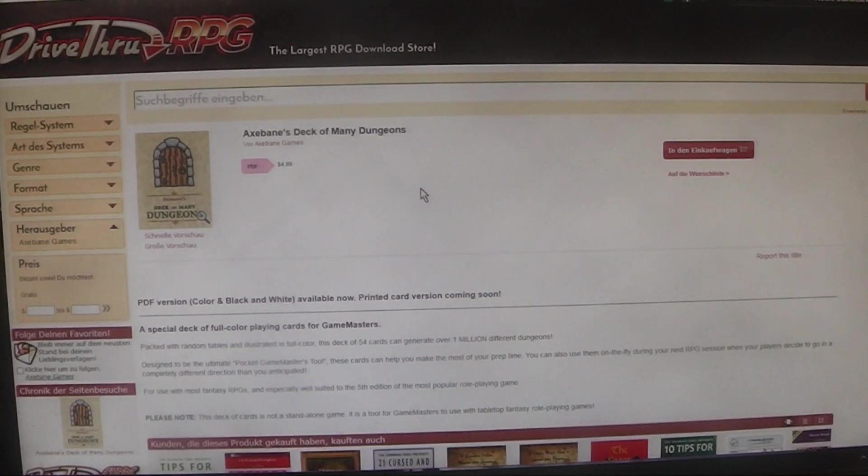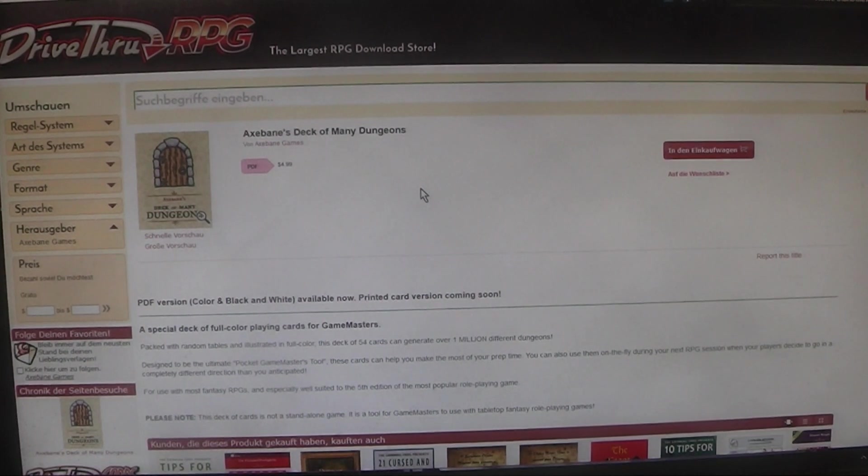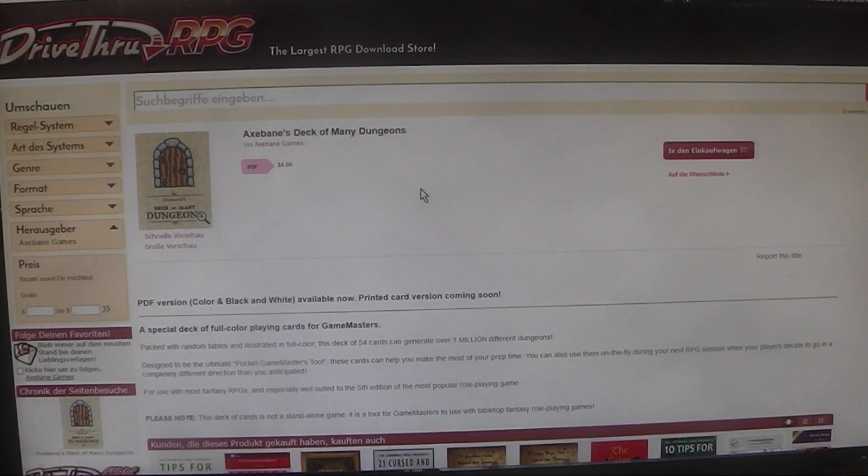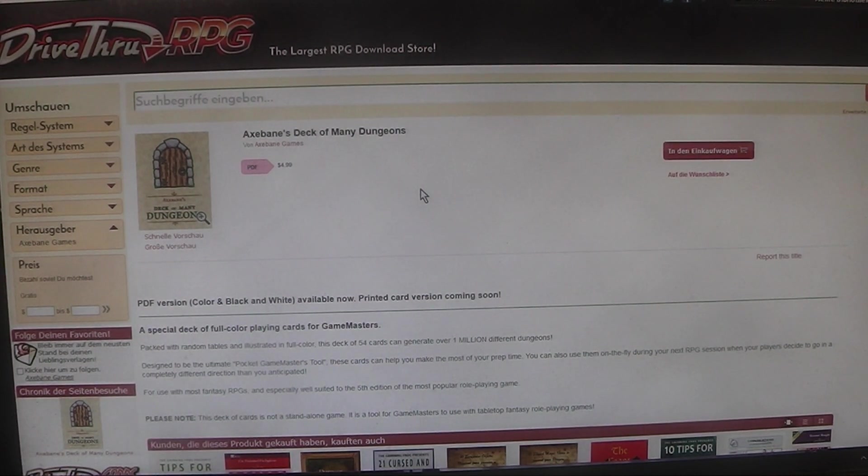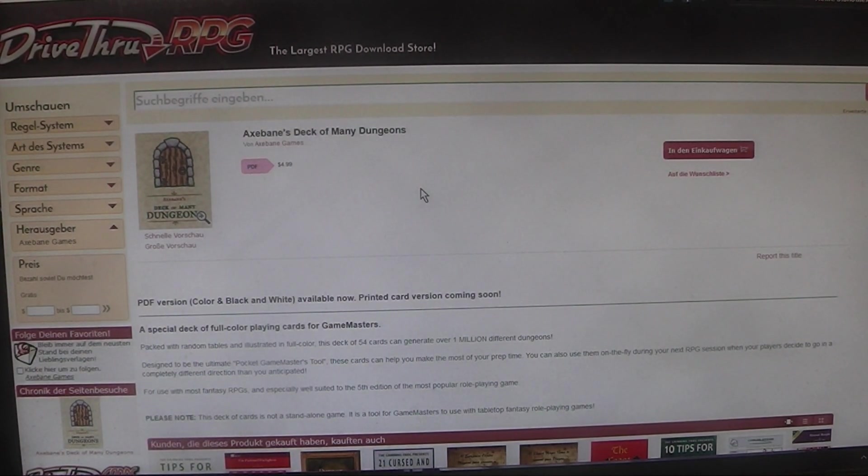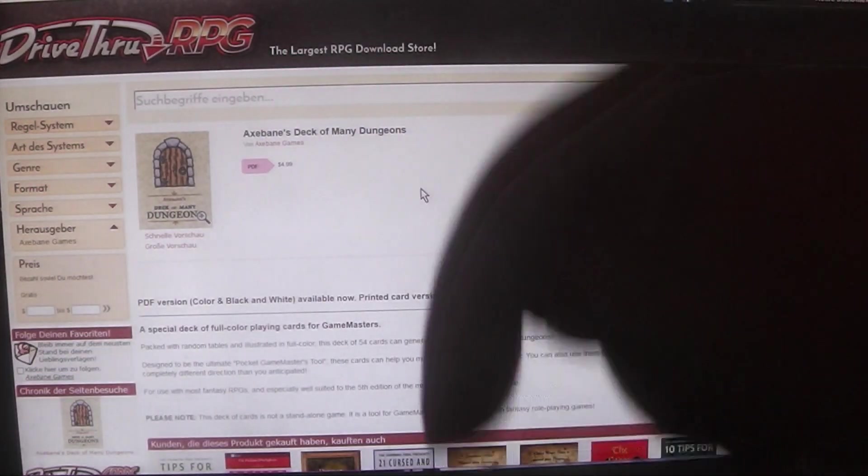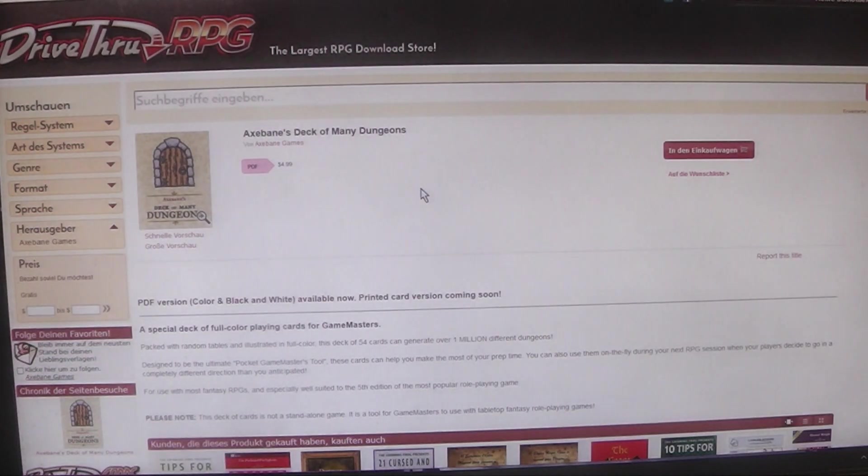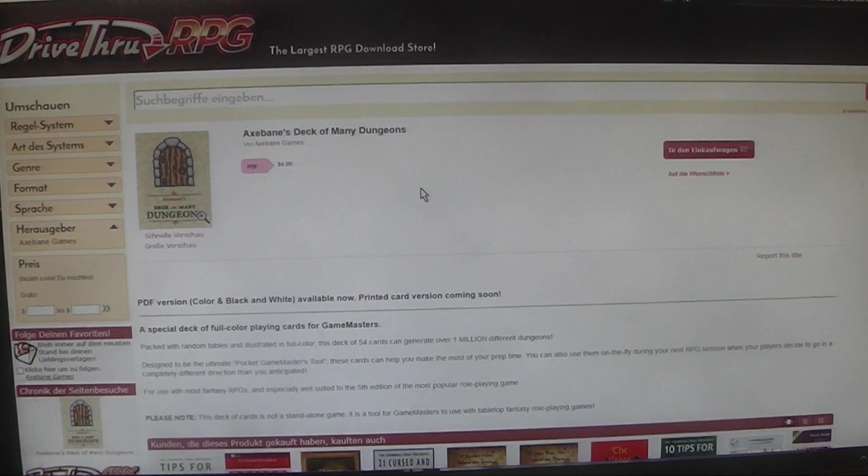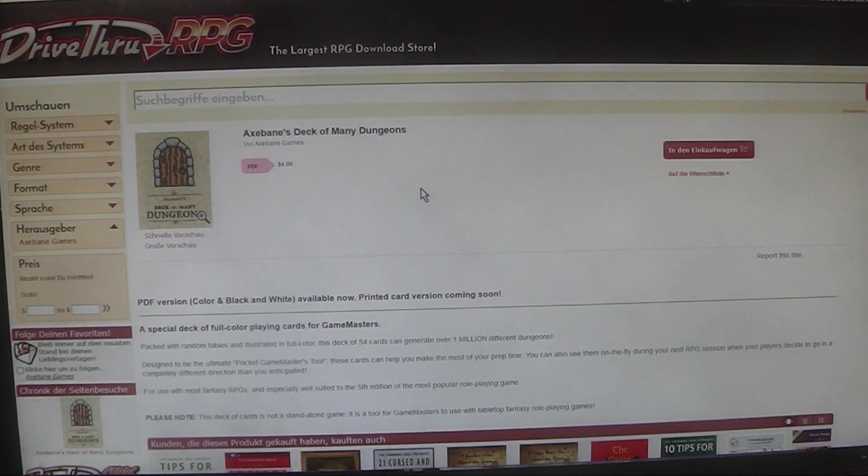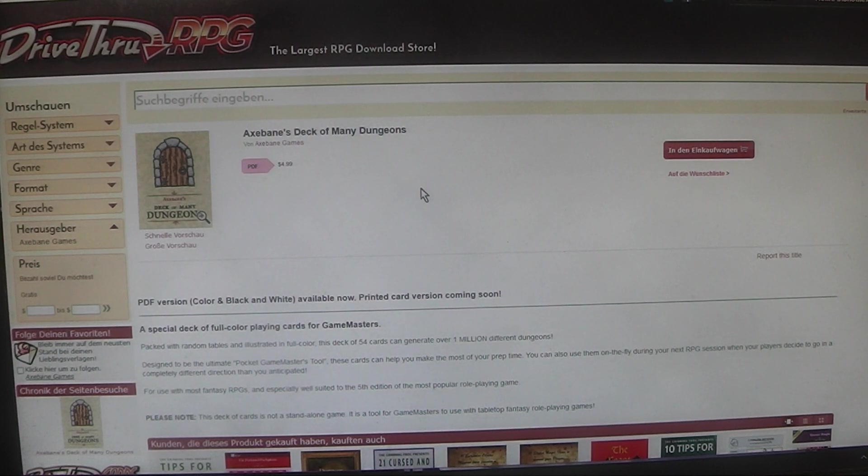On DriveThruRPG I have found X-Bane's Deck of Many Dungeons. The link to this site I will put down in the doobly-doo in the description down below. What is this thing?